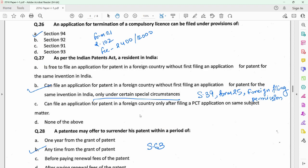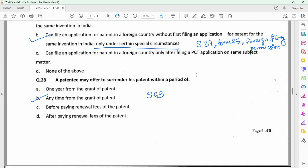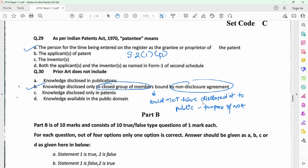Question 27 relates to section 39, or foreign filing permission. This is done on Form 25, and the provision provides that any person who is resident in India needs to take permission from the patent office before filing a patent application for an invention in a foreign country. So if a patent application is intended to be filed first outside India by a resident, he needs to obtain permission from the patent office on Form 25. Question 28 relates to section 63, which provides that a patentee may offer to surrender his patent anytime from the grant of the patent. Question 29 relates to the definition of patentee under section 2 subsection 1(p), as per which option A is the correct option.